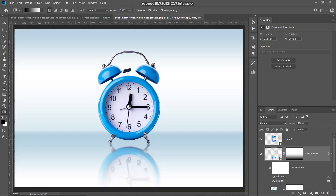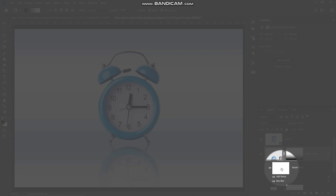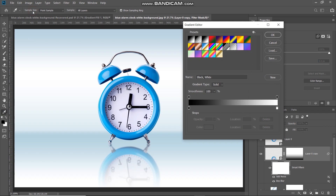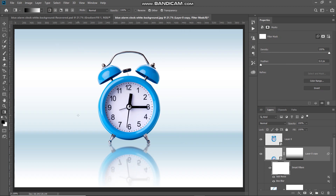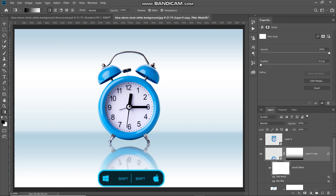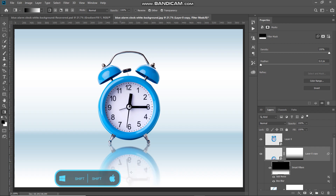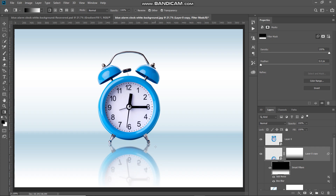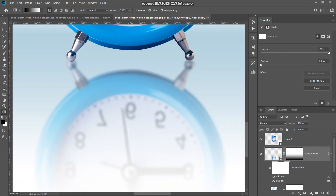The next thing is to reduce the filters near the edges of the reflected portion and gradually increase them going below. Make the mask of the smart filter layer active by clicking on it. Select the gradient tool, click the gradient icon, select black and white, click OK, and select linear gradient. Drag the gradient from top to bottom — press Shift to drag in a straight line. This fills the smart filter mask with the gradient, gradually increasing the blur and noise effects as you go further down the reflection.